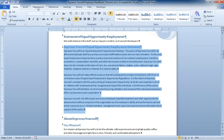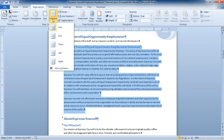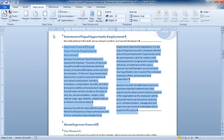Now I'm going to go up to my Page Layout tab. Inside the Page Layout tab is a Columns button, which is in the Page Setup group. I'm going to click that and choose two columns. And now only that section of my document has two columns.